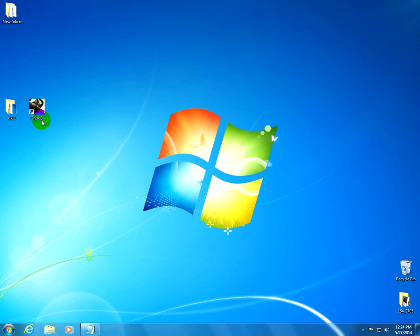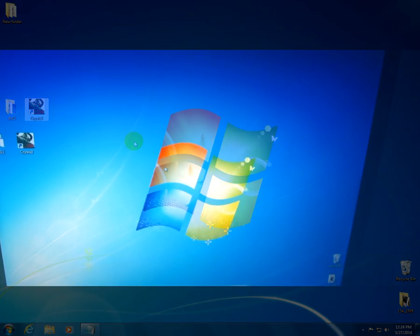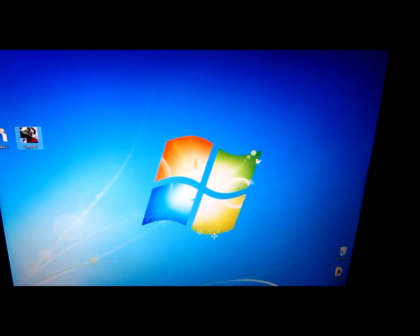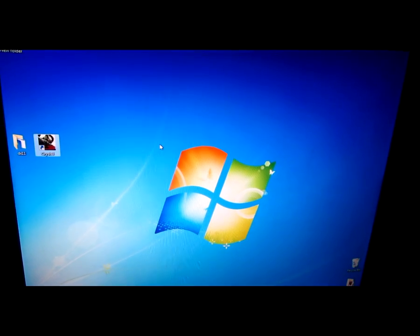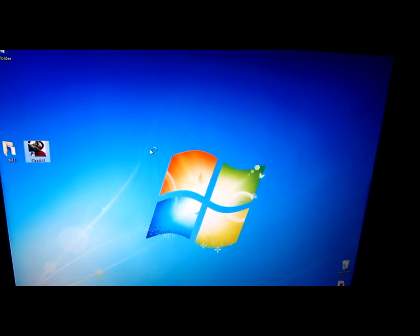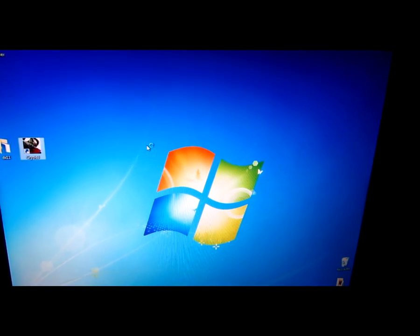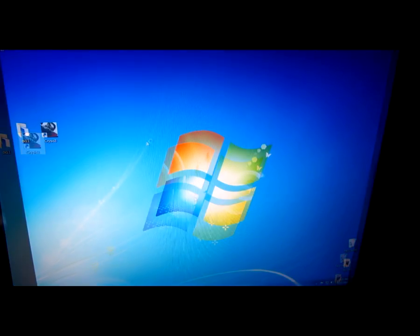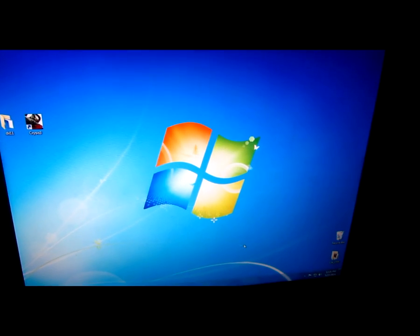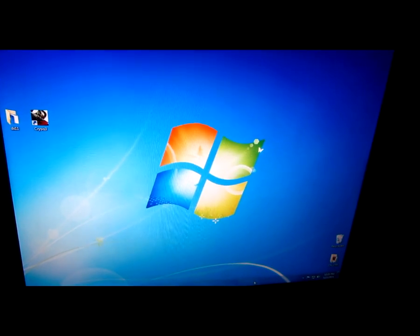And now let's start the program. So I'm running the executable of Crisis3. And the game should start immediately.